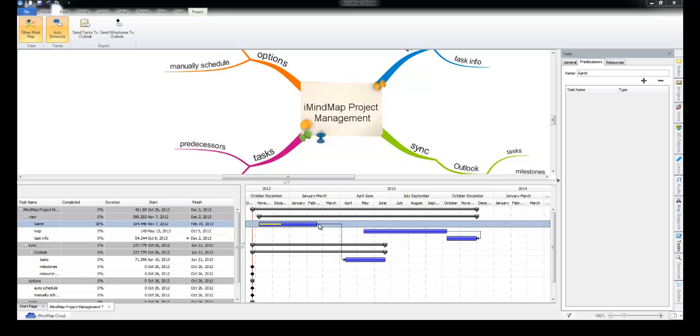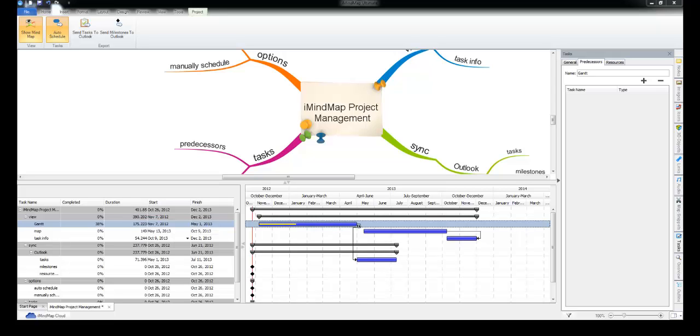Turn auto schedule back on. You'll see that when we move the task back it pushes the next task in line along with it.